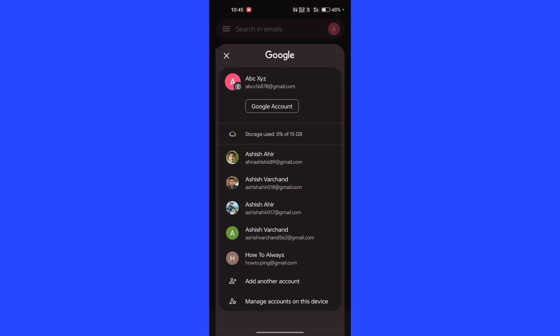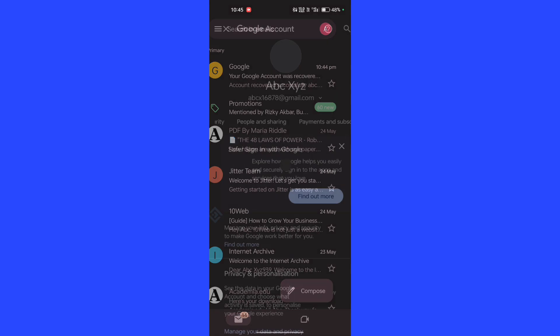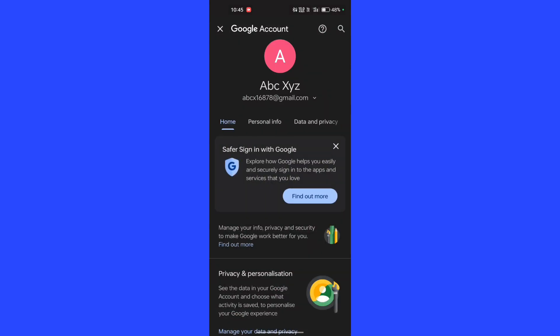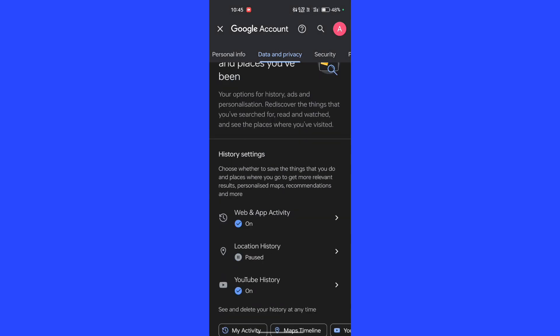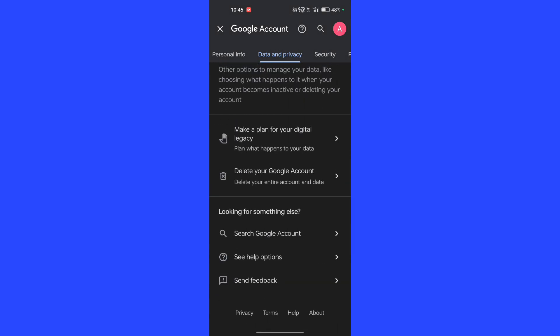Go to the Google Account. In the Google Account, go to the Data and Privacy section. Scroll down.